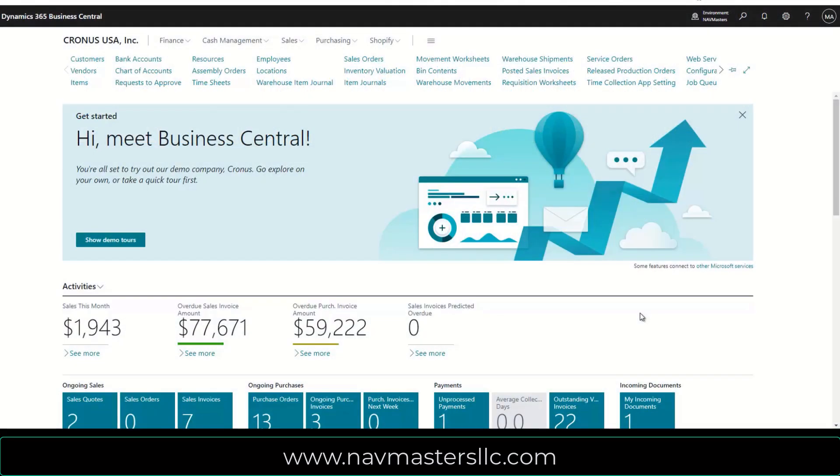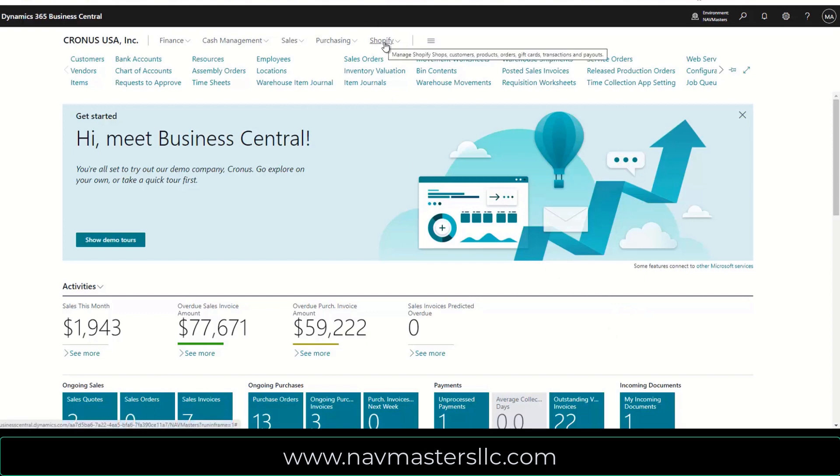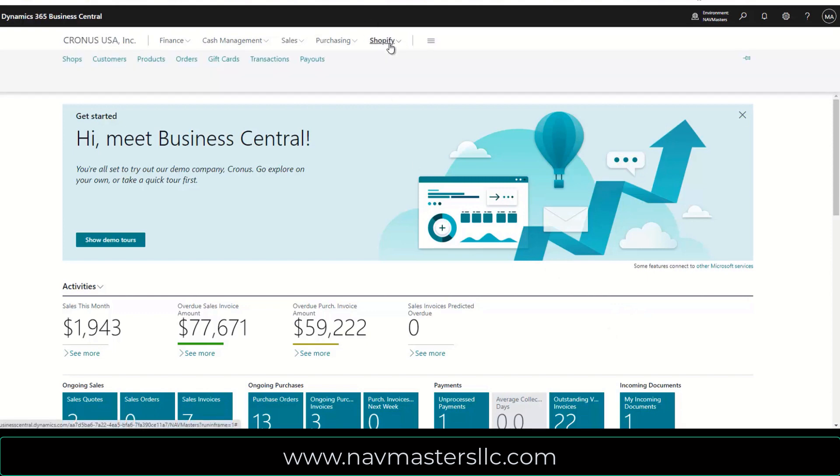In this video I'd like to look at the new functionality that's been added to Business Central. They've integrated Shopify with us, and of course Shopify is a website that allows you to very quickly and easily set up a store and do e-commerce transactions.